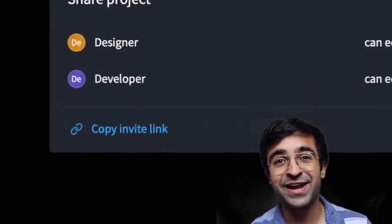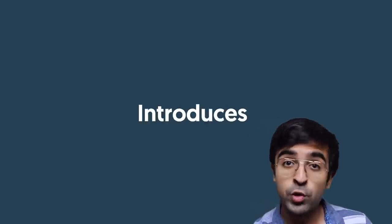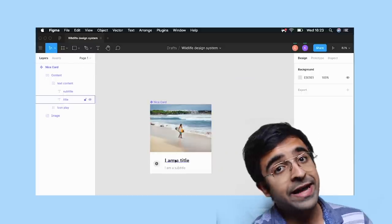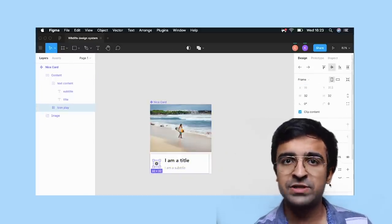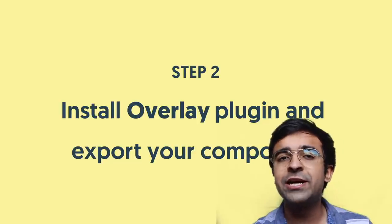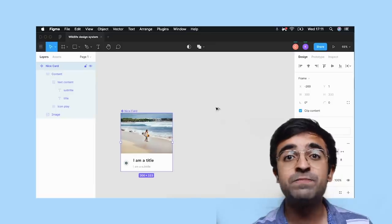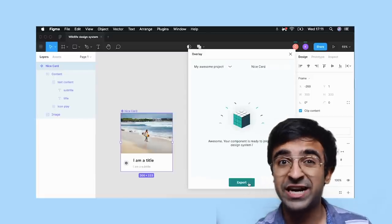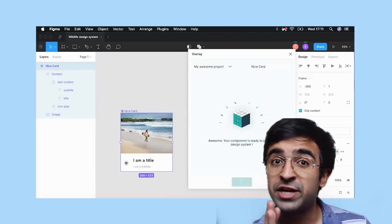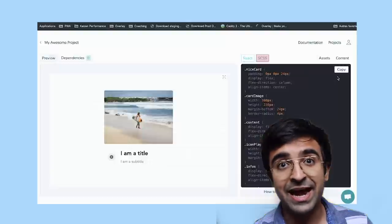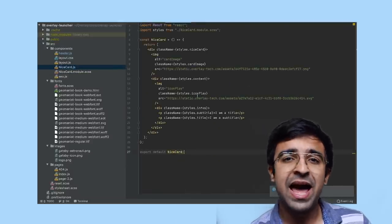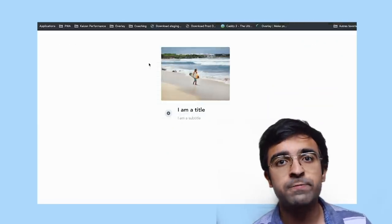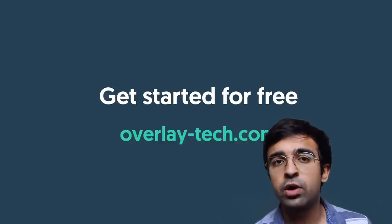Talking about design to code, we have a new contender in town. Overlay allows designers to export designs from tools like Figma and Sketch and then convert them into clean code that can just be picked and dropped into a project. Not a lot of configuration is needed, and it's compatible with things like HTML, React, and Vue.js — so you really have a lot of options. I think this could be your next one-stop shop to convert designs to code.